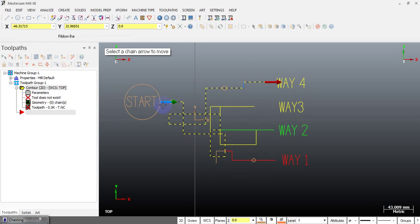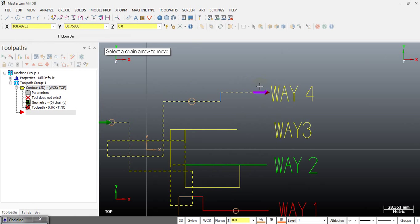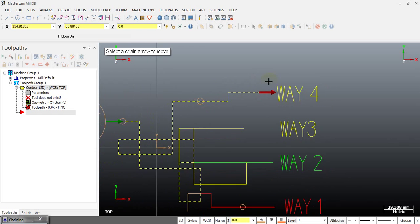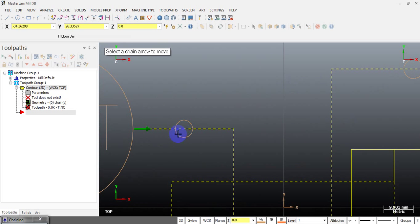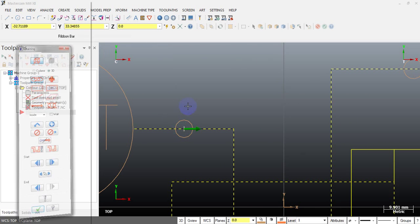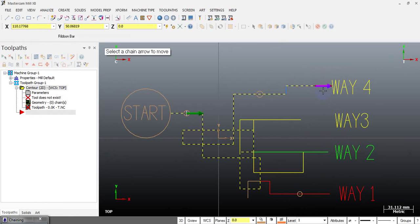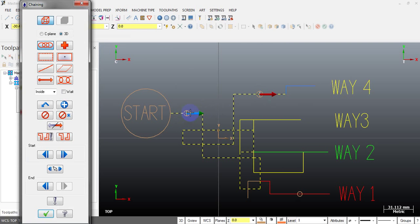You select that button and click on your chain. Clicking near the red arrow moves the end point; clicking near the green arrow moves the start point. For example, if I want to move the start point to a new location, I click the arrow near the green end and select the new start point location. If I want to move the end point, I select the button again, click near the red arrow, and drag the end point to the new location.